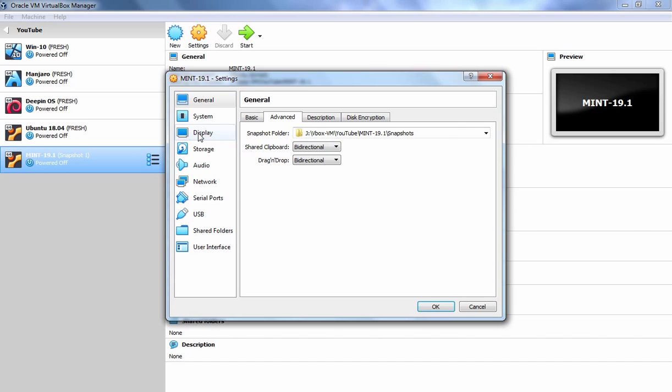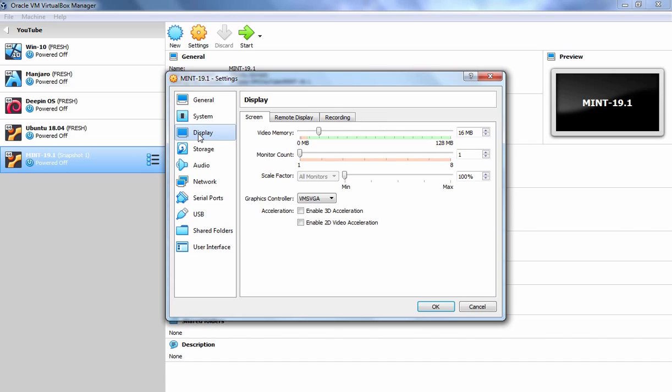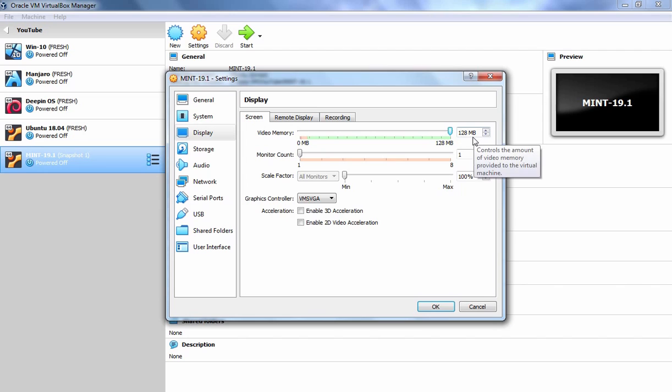I am going to click on Display as well. As we can see, only 16 MB video memory is assigned to this virtual machine. We want to use the maximum possible memory to this virtual machine and that is 128 MB.